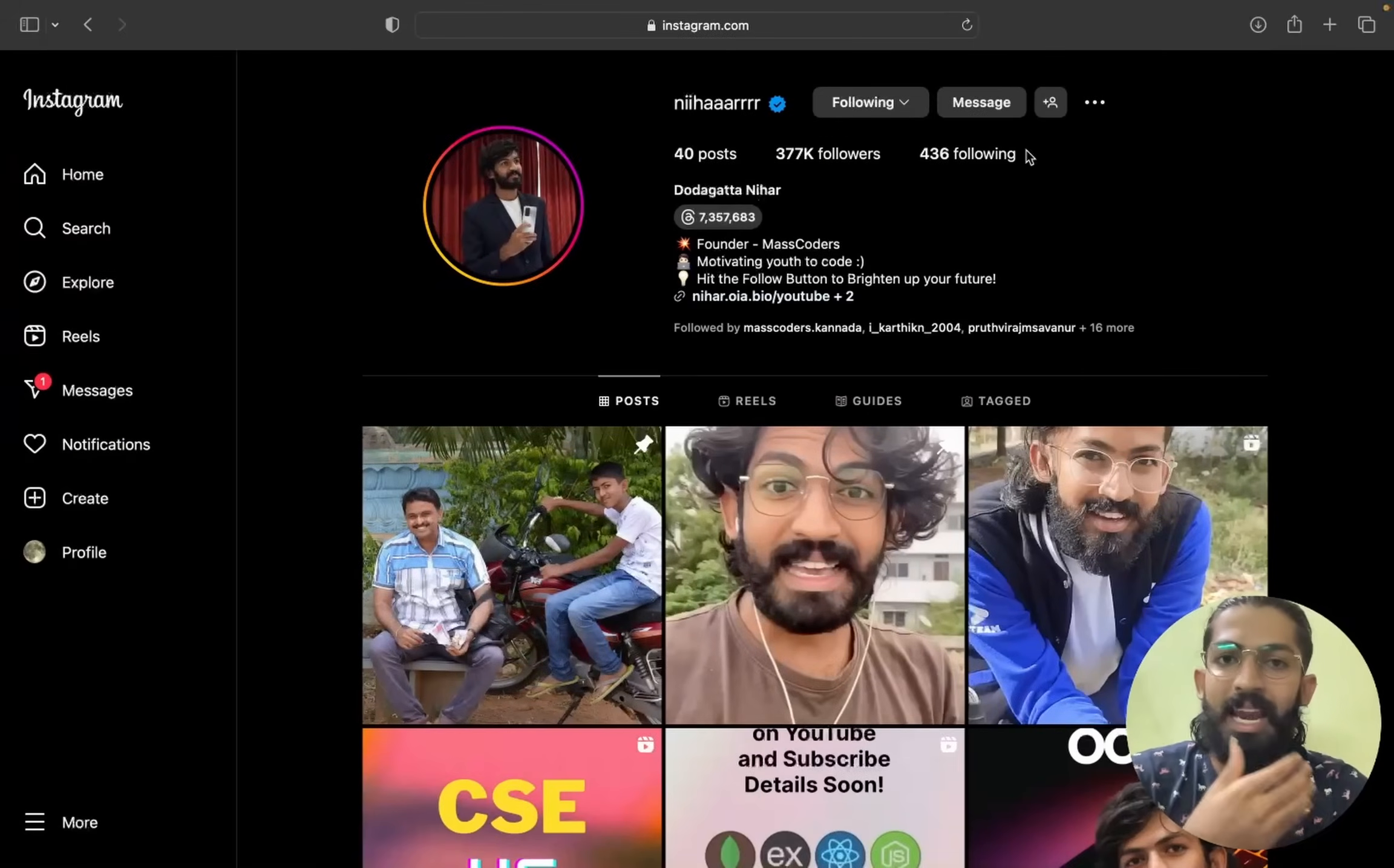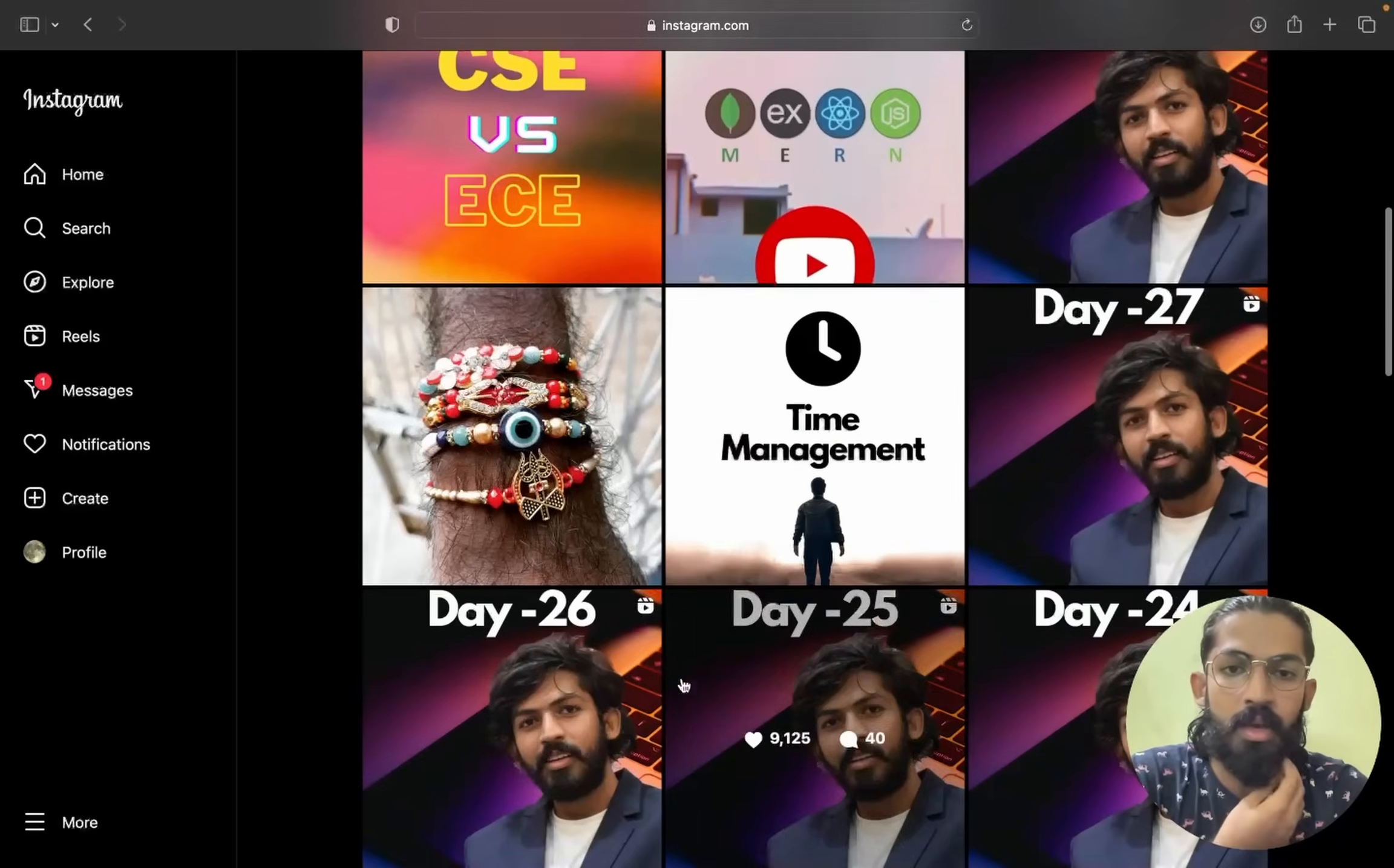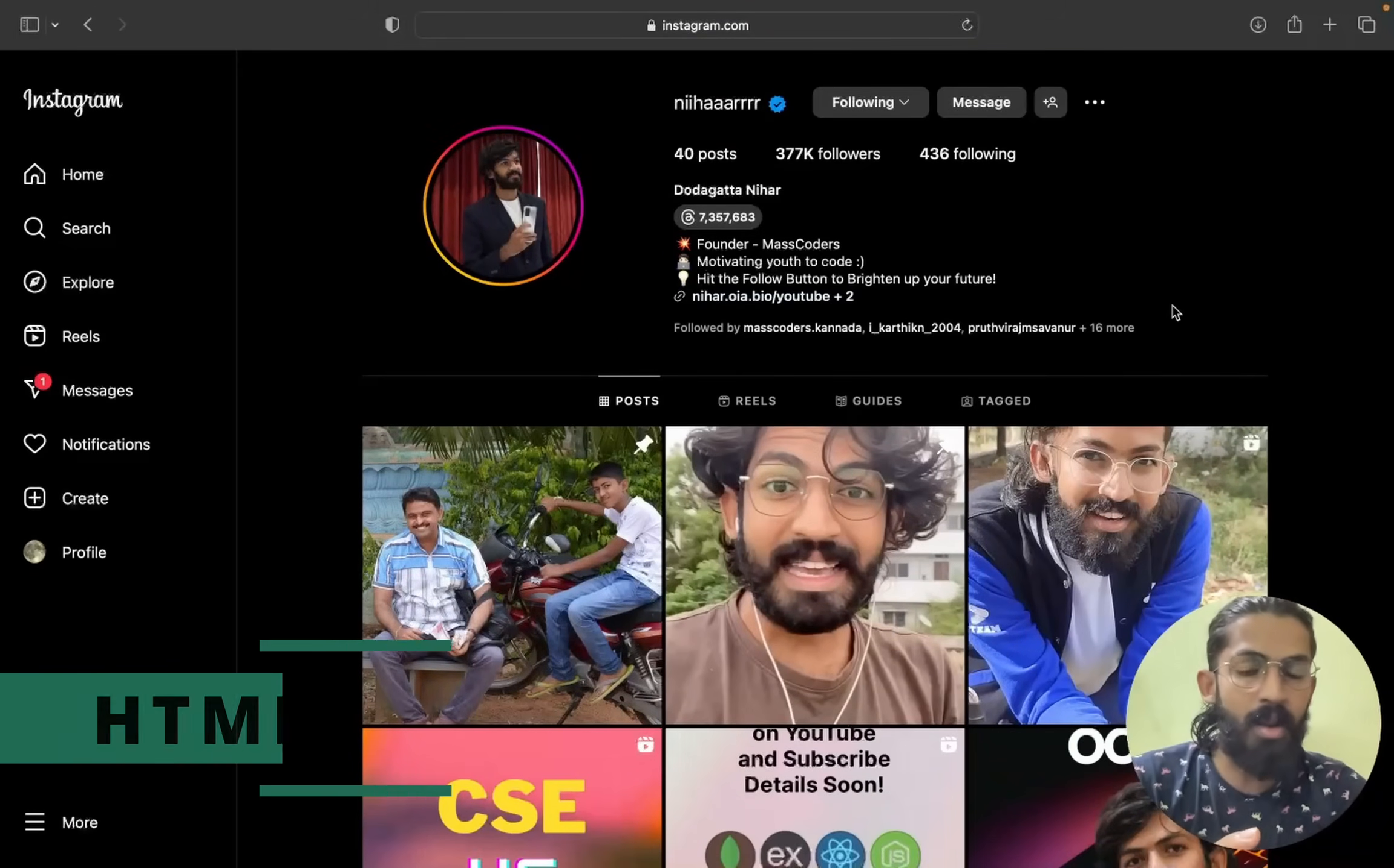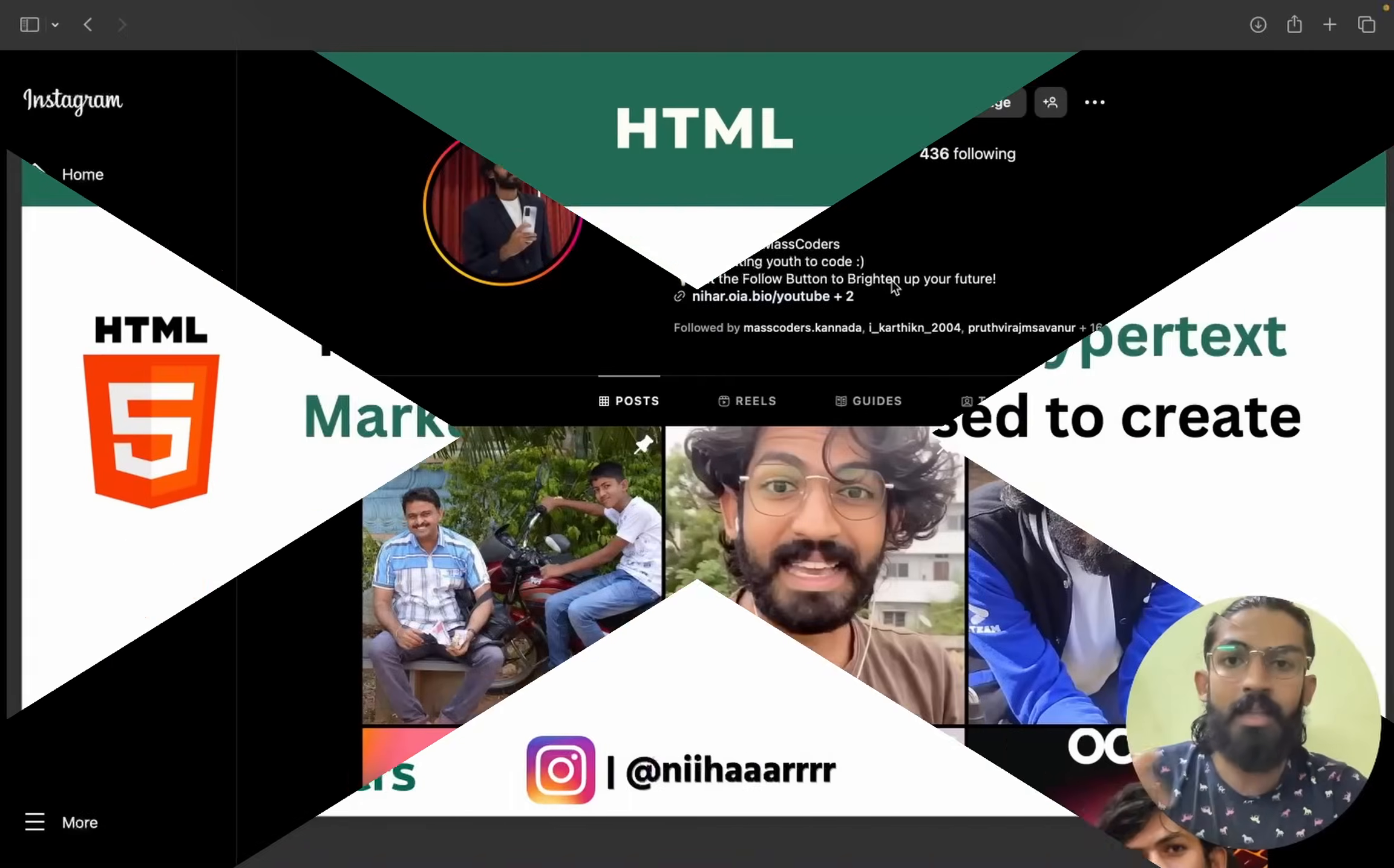HTML has a backbone. For example, this website is used. Here we have many elements, different types of text. Here we have buttons, different elements. When we click on this, something will open. If we consider this basic foundation, these elements are in HTML. HTML has a backbone, so it's very important to learn HTML to build a web page.